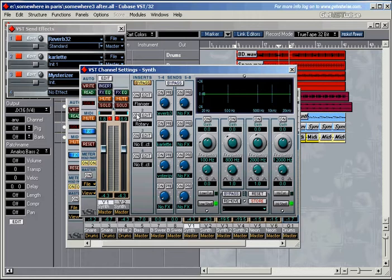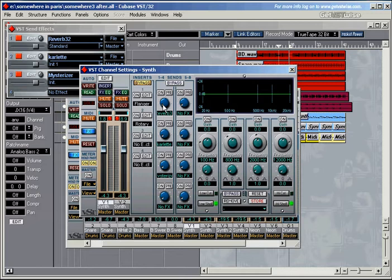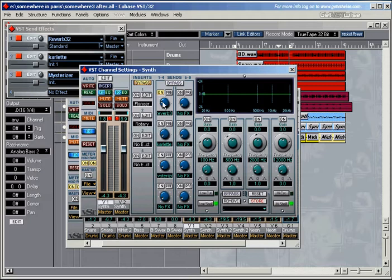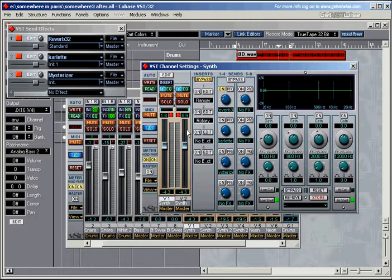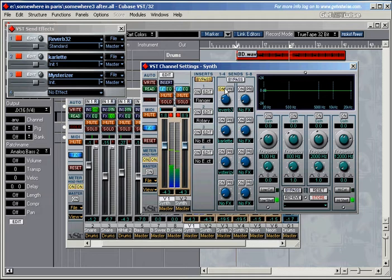Now what does it all mean? We've got the signal going through the inserts. And then once they've gone past the inserts, they start to go into the send section. And in order to activate one of these sends, we need to switch a send on, and then adjust how much of the original signal, or of the signal here, sorry, the signal after the insert goes into the reverb effect over there. So what we're doing is, this is the channel, and then we're sending from here the information into the send effects rack, so to speak.